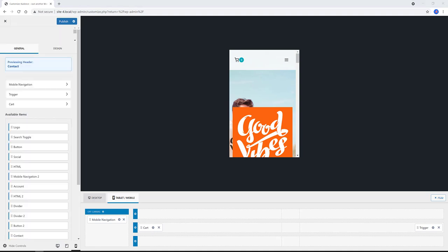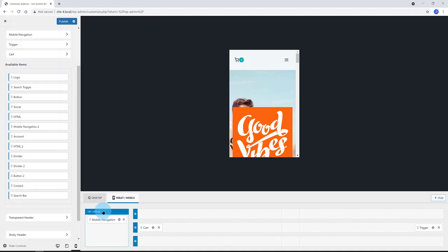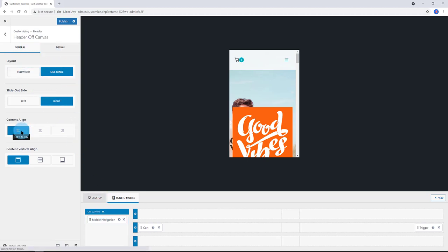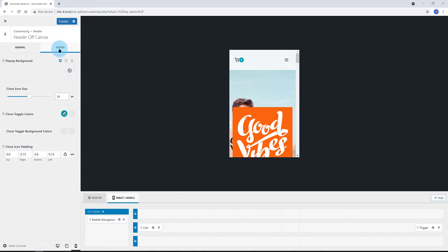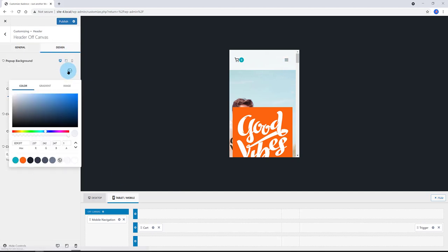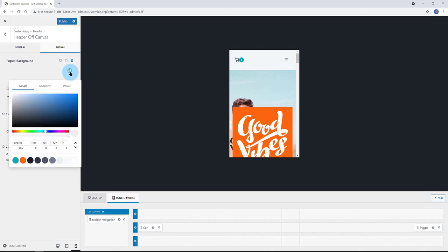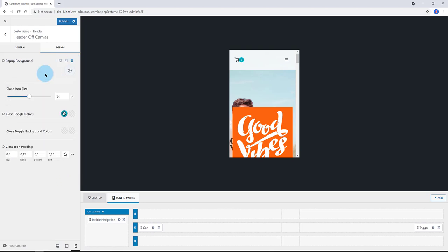I click on the blue of canvas to define the header of canvas behavior. How do you want to present this as a side panel or as a full width layout? In the design, let's adjust the background color to this light color. And you can also add a gradient or an image.